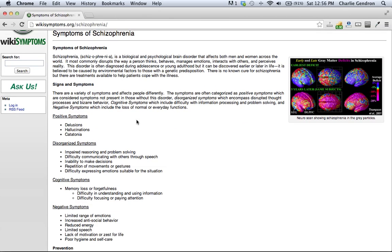Positive symptoms include delusions, hallucinations, and catatonia.